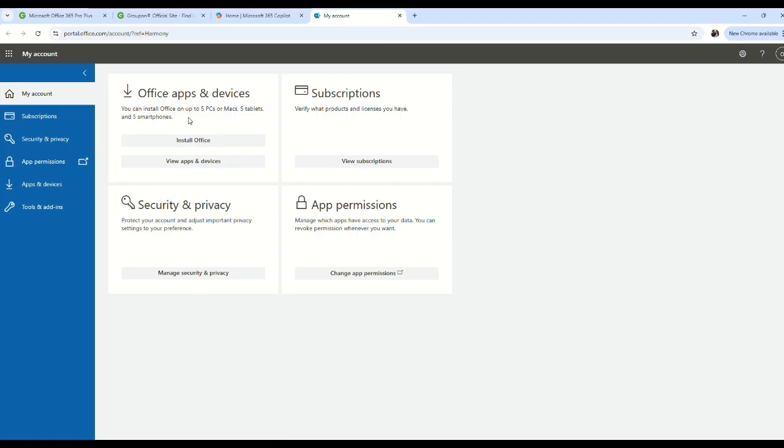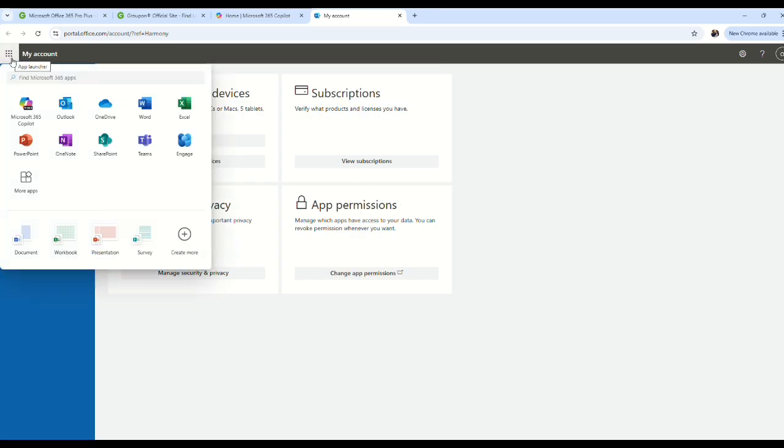But the issue is that you are not having your own personal account. This is not your Office subscription. You have been added as a member of their company. This means that the administrators have access to your data.